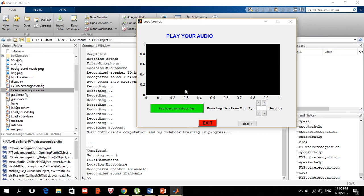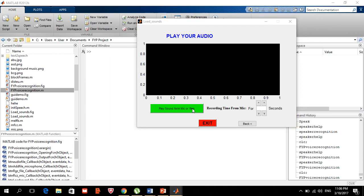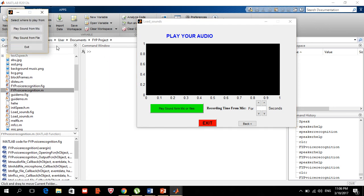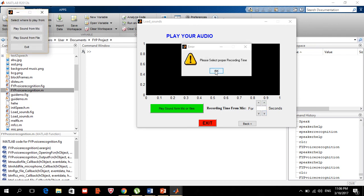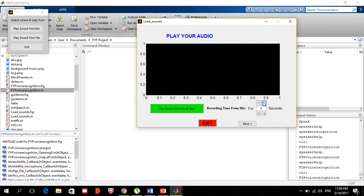Once we click 'play sound from mic', a window appears asking whether to play from mic or from file. If we choose play from mic, we need to input the number of seconds. If left empty, it will say 'please select the proper time'. I'll set it to four seconds and then proceed to record.